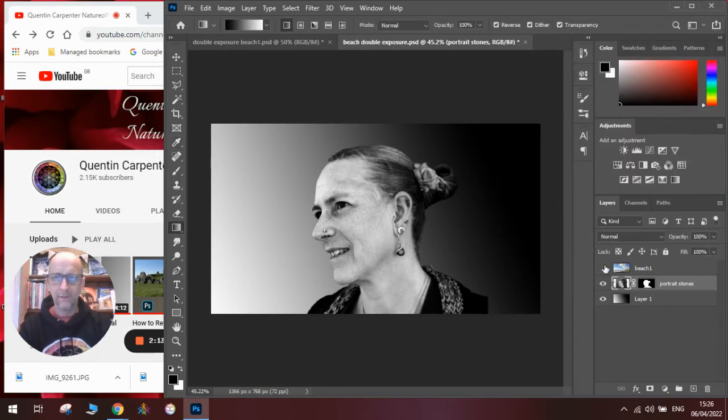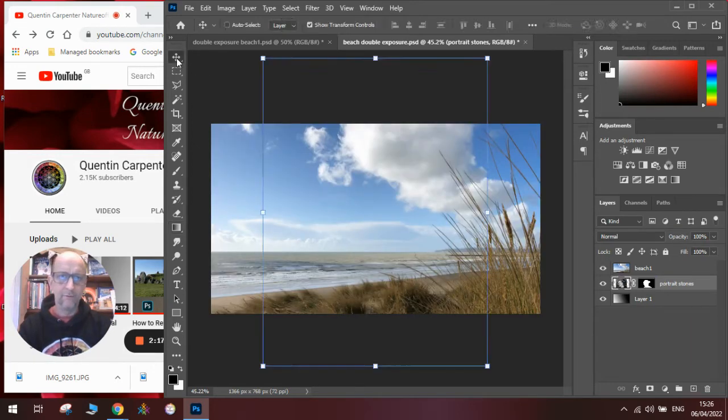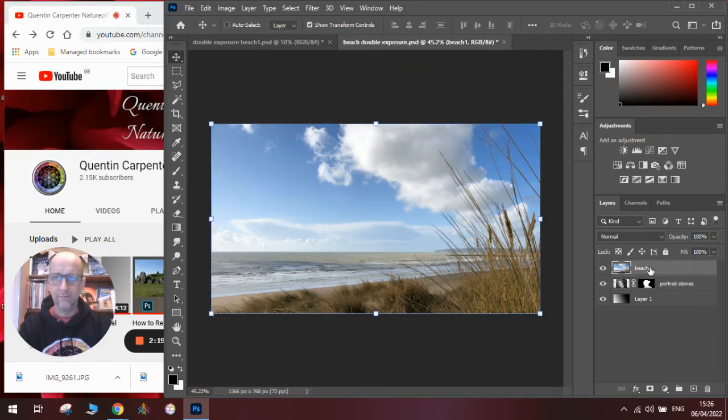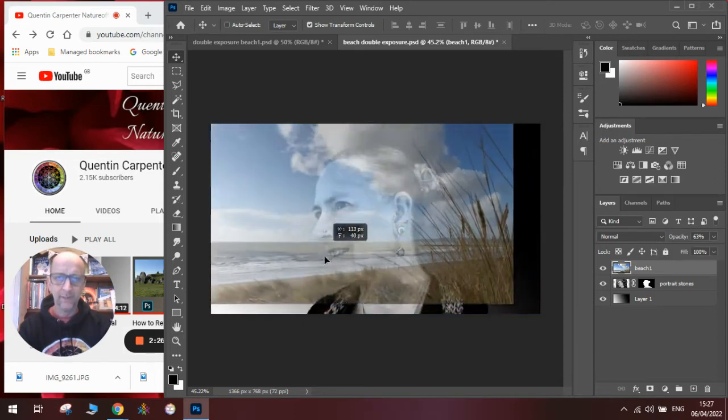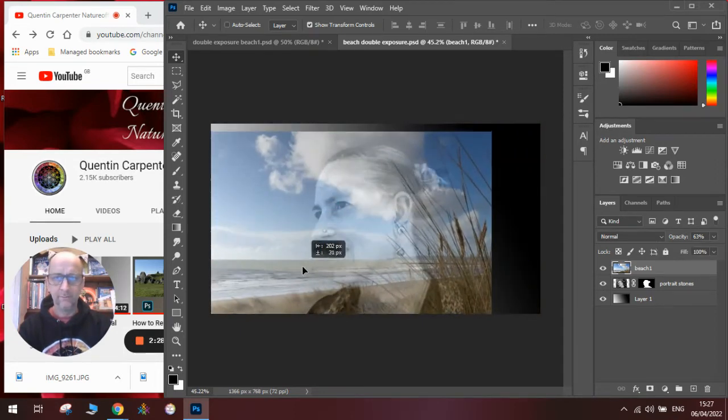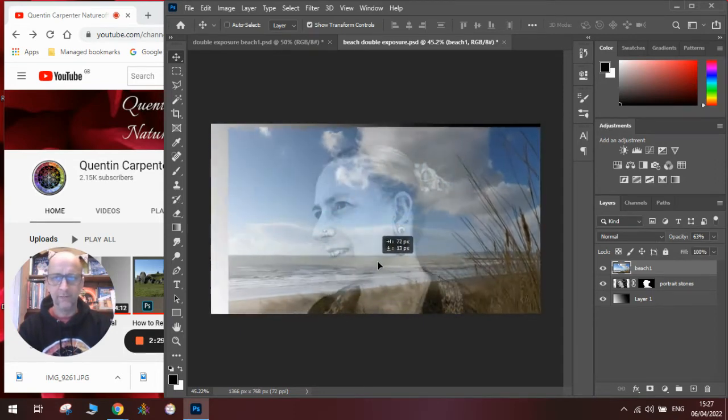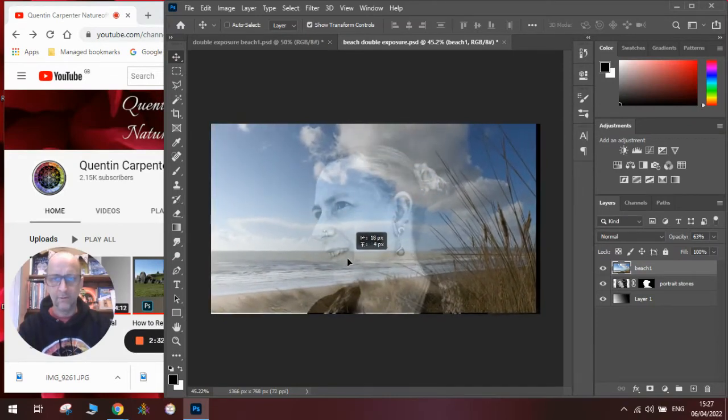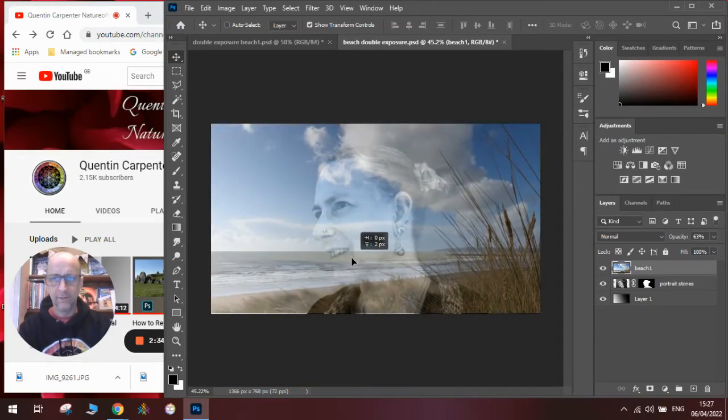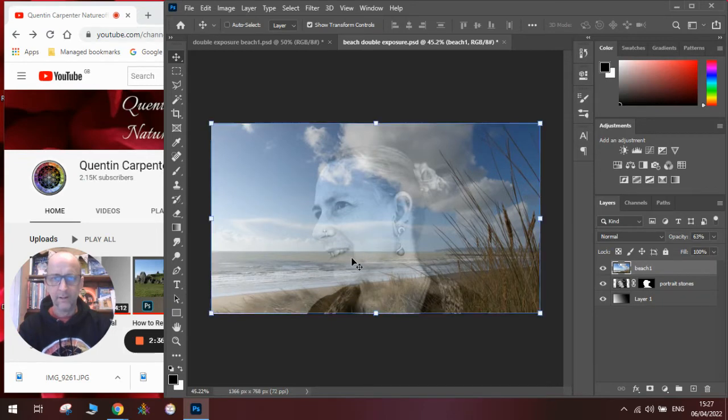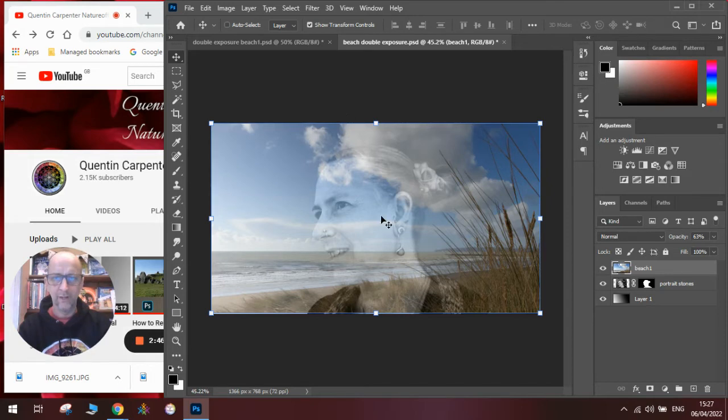Now you can see we've got the beach. With the beach image, when you get your images you might want to start experimenting with where they're going to go. So if you change the opacity to about 50%, you can then move the image around to find the best arrangement. I've got the sea lined up with the mouth and the clouds lining up with the hair to create that sort of hair effect here.